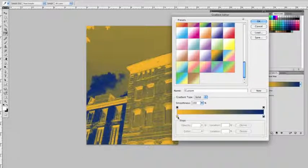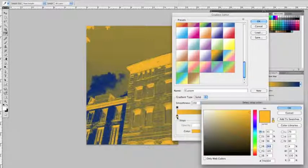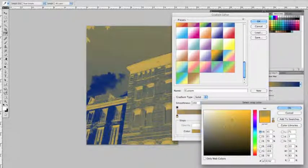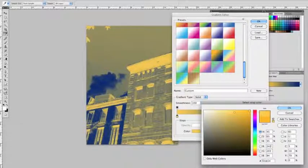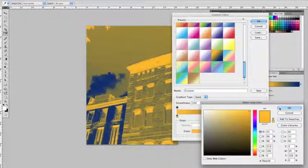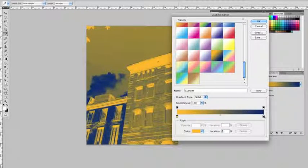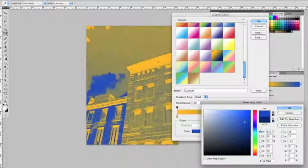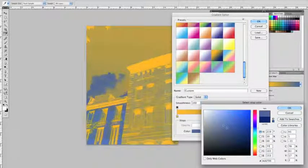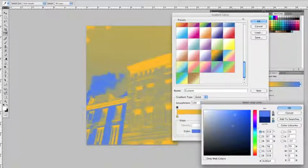You can always actually custom make your gradient by clicking twice in here and selecting around, choosing a new color. And you say OK to that one. And you can come over here, double click on this side and start clicking around and making your gradient that way.